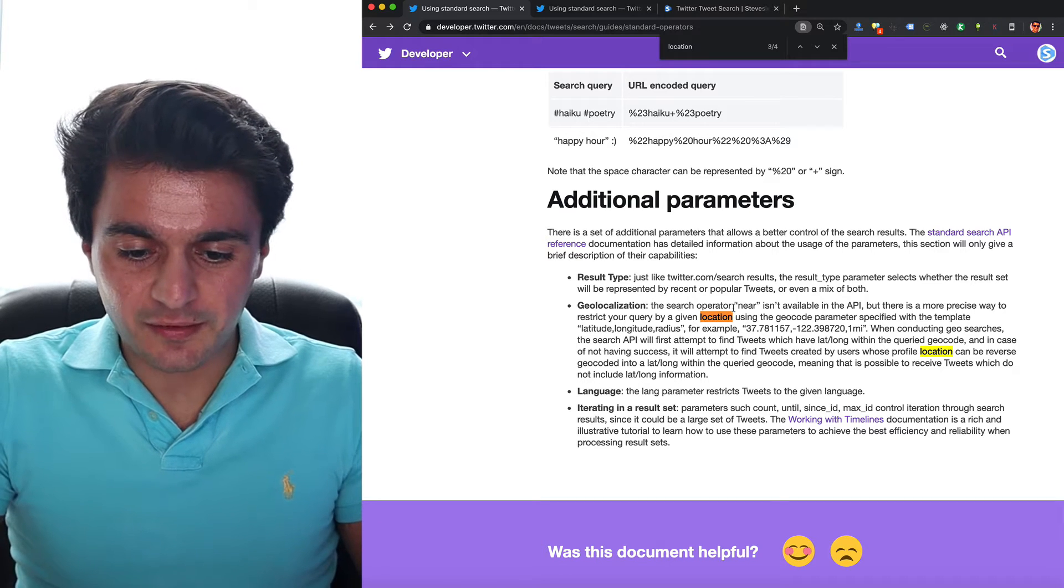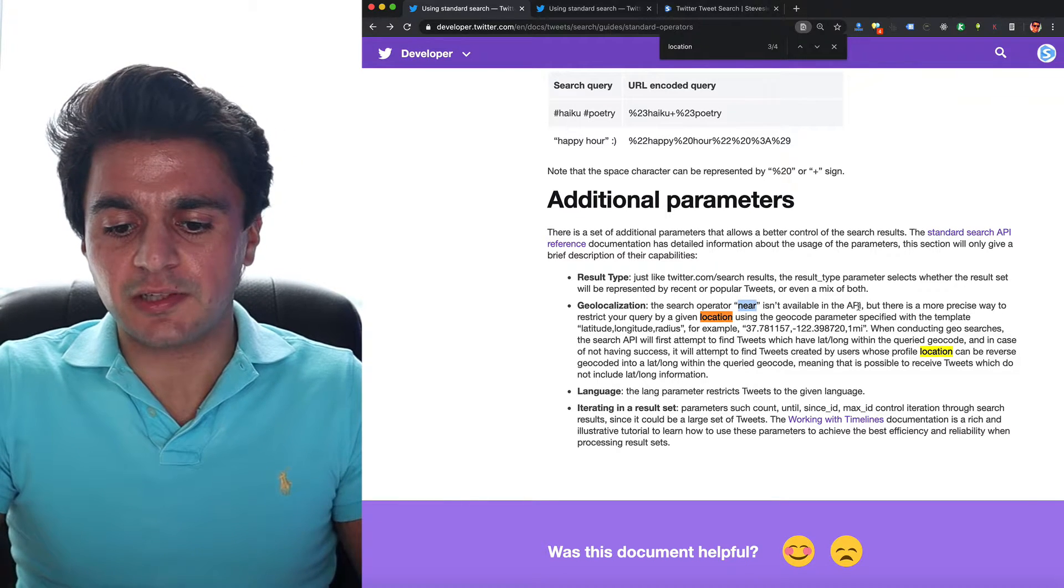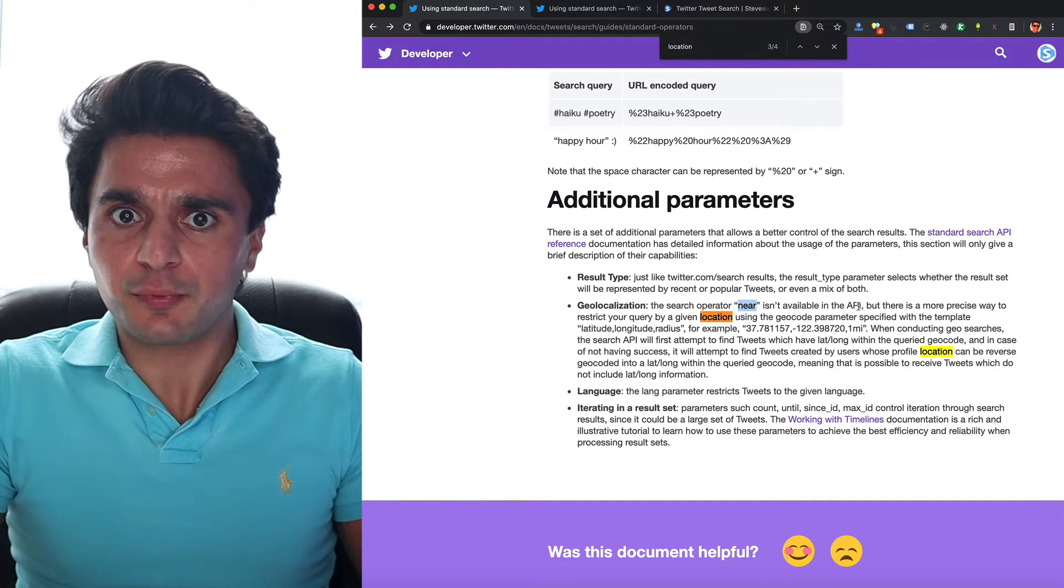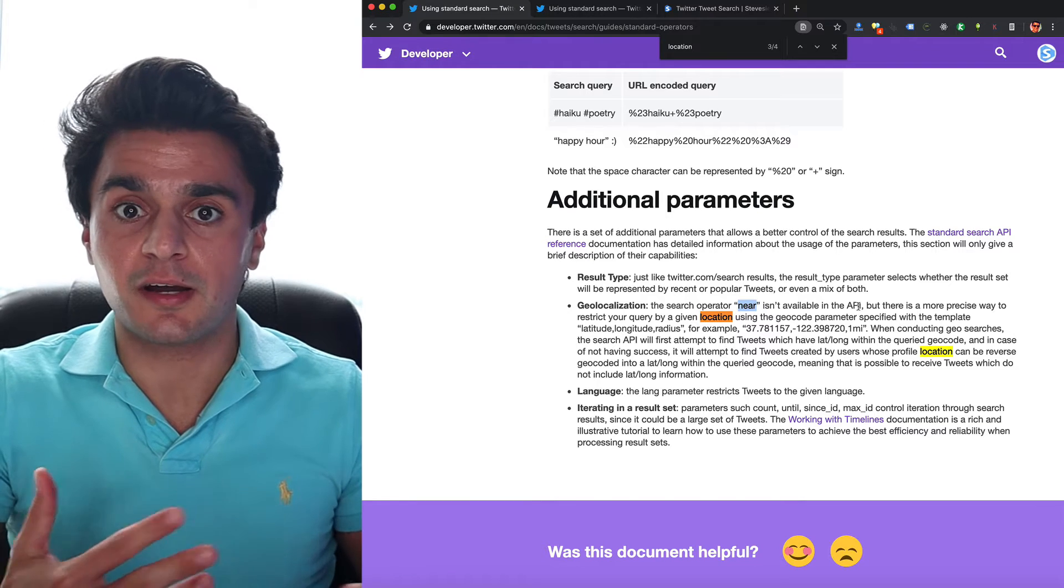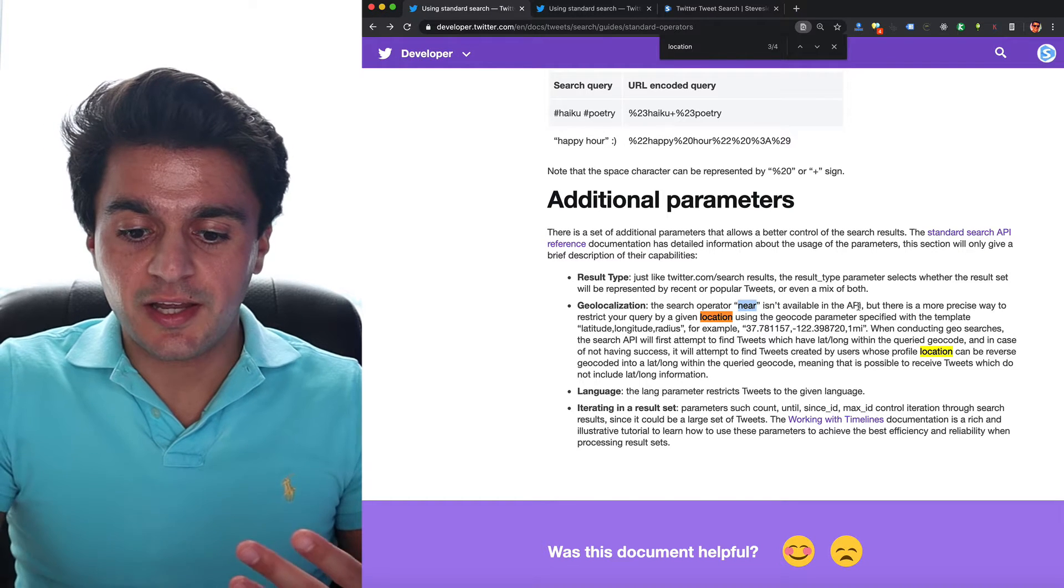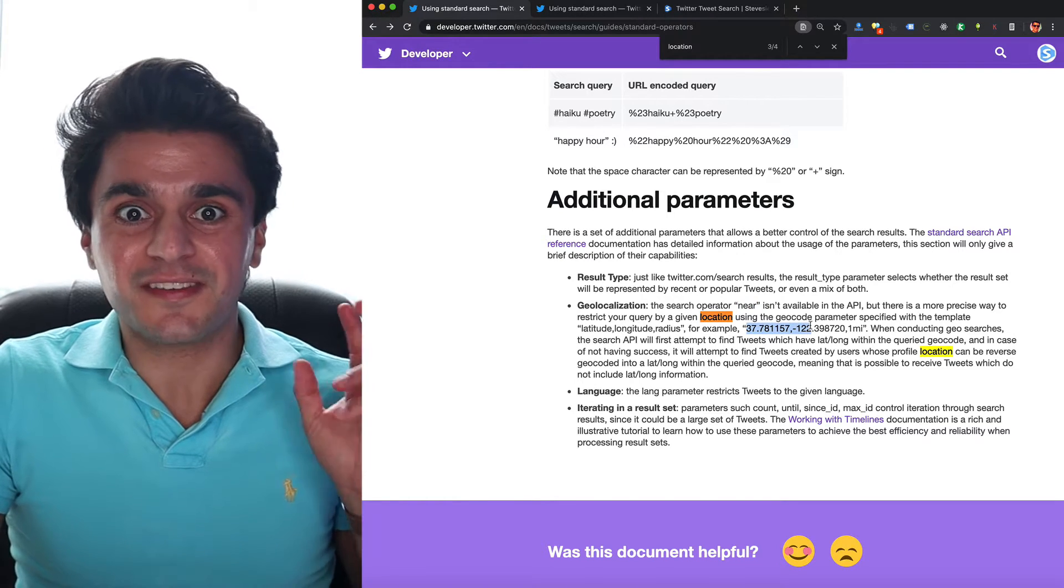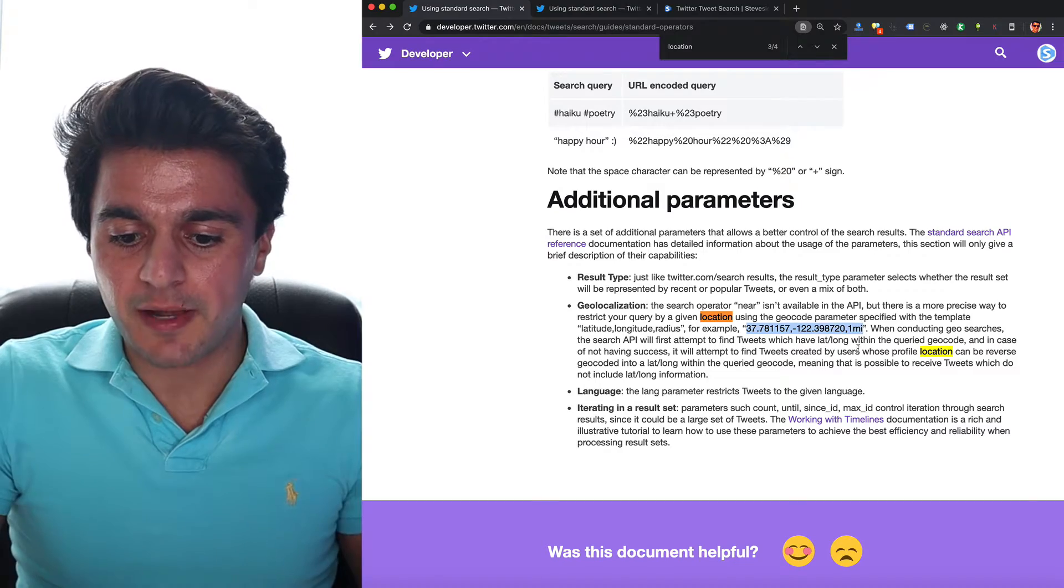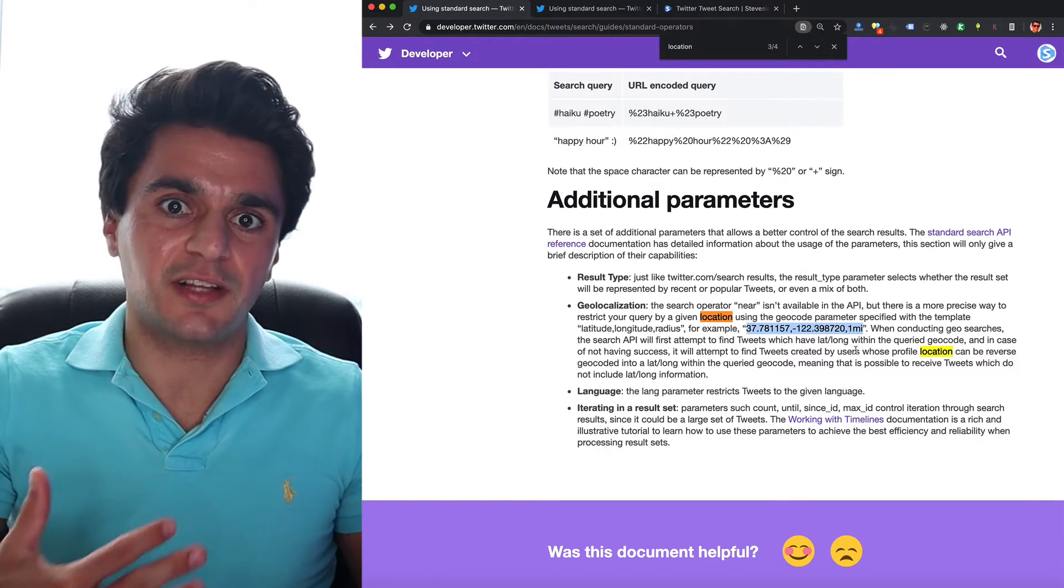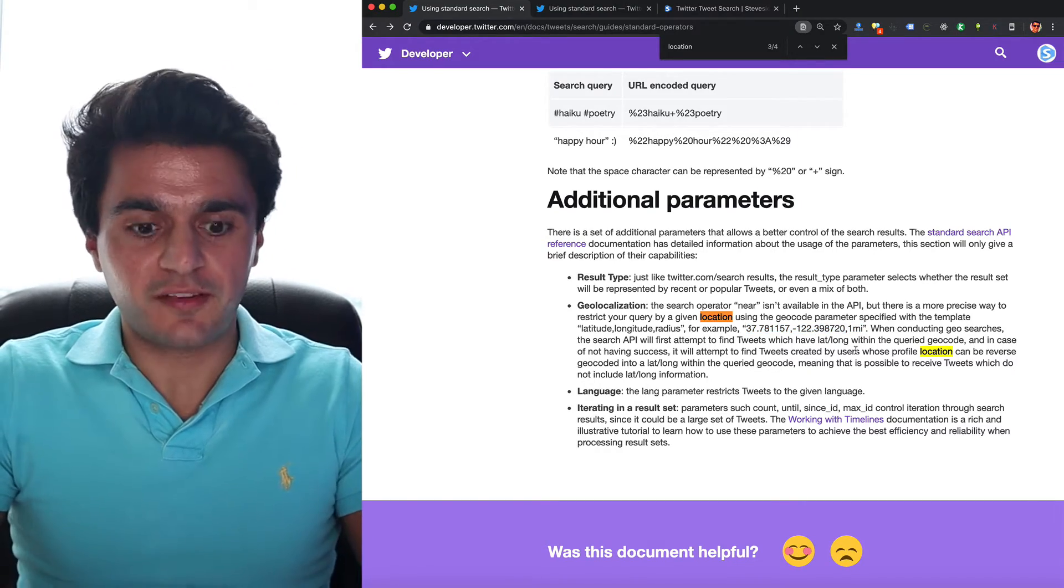And they tell us that the search operator near isn't available, I think that's a more premium operator, you may have to pay for that availability, however you can use more precise targeting by putting in a latitude and longitude. So we already saw that on the last page.